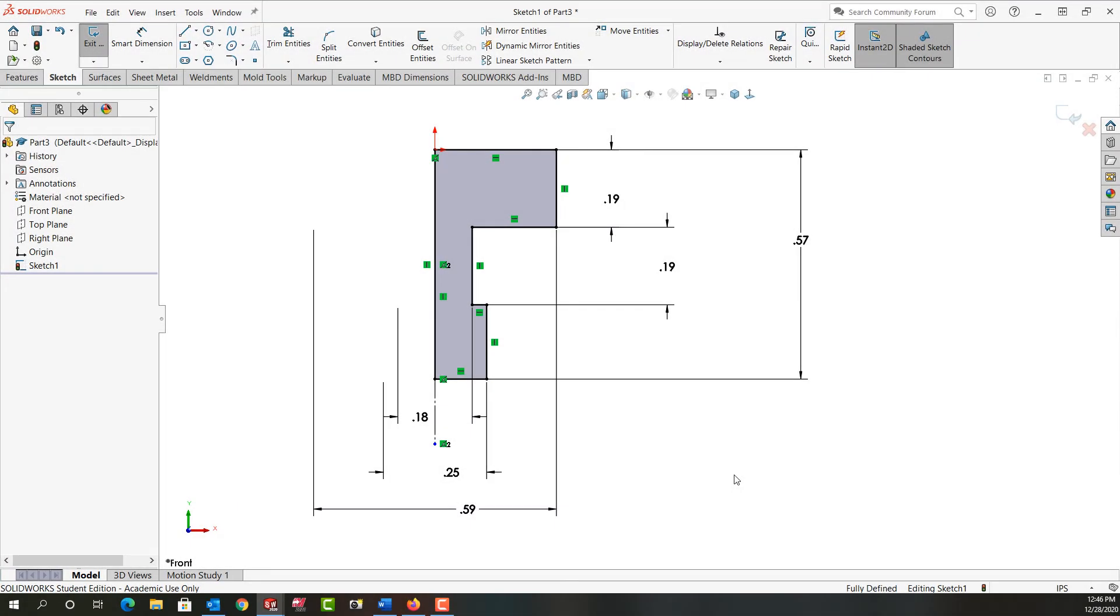In this video I want to demonstrate how to complete the dimensioning of this first sketch by adding these three dimensions as shown here.